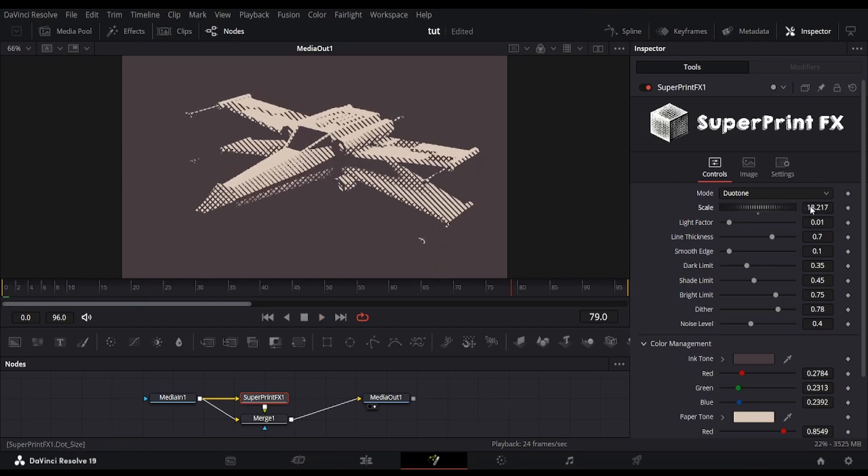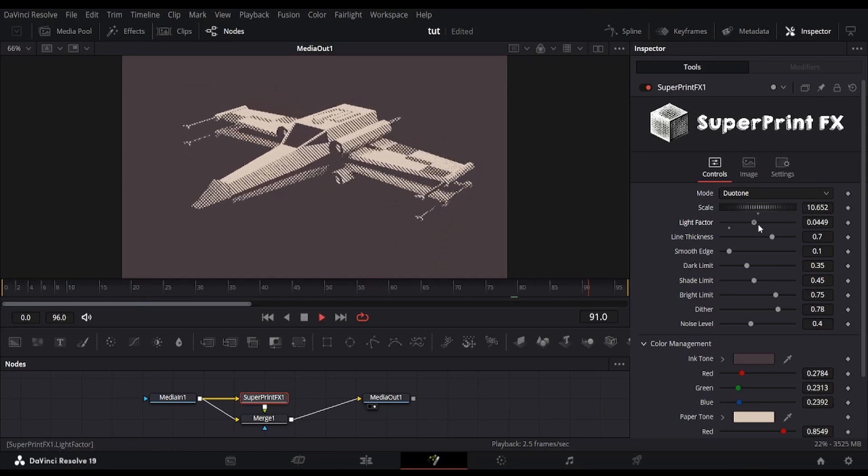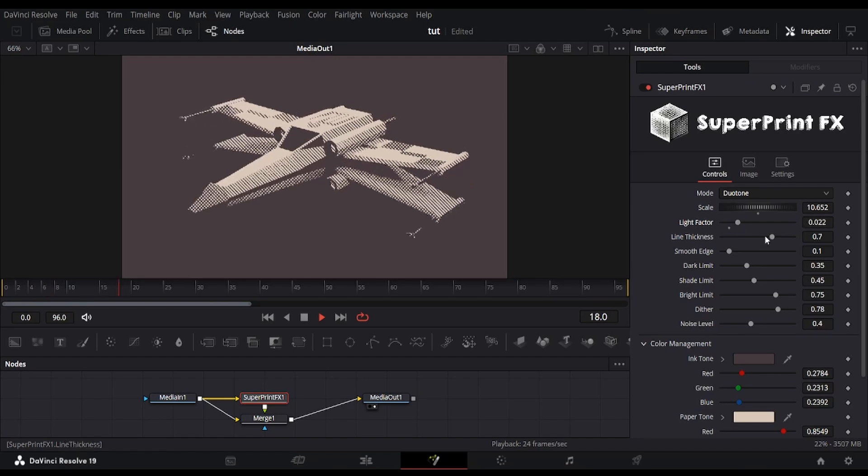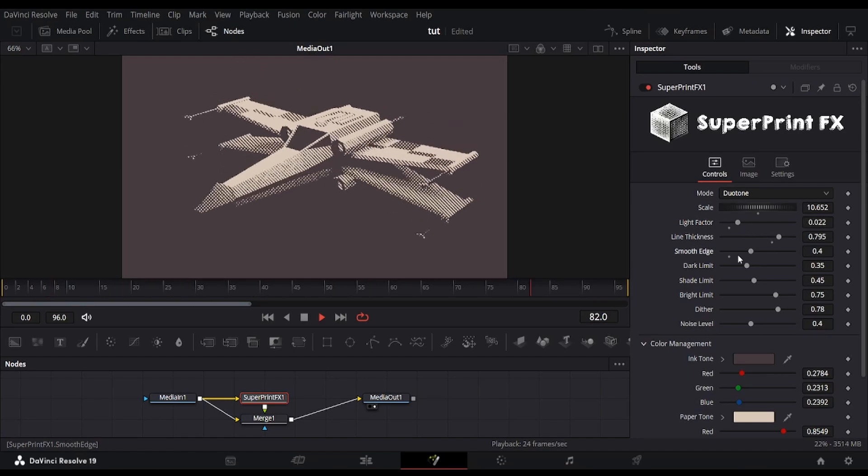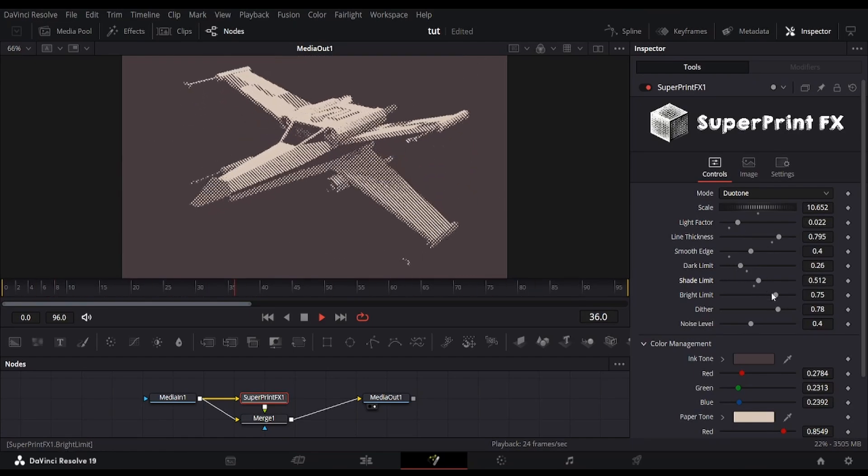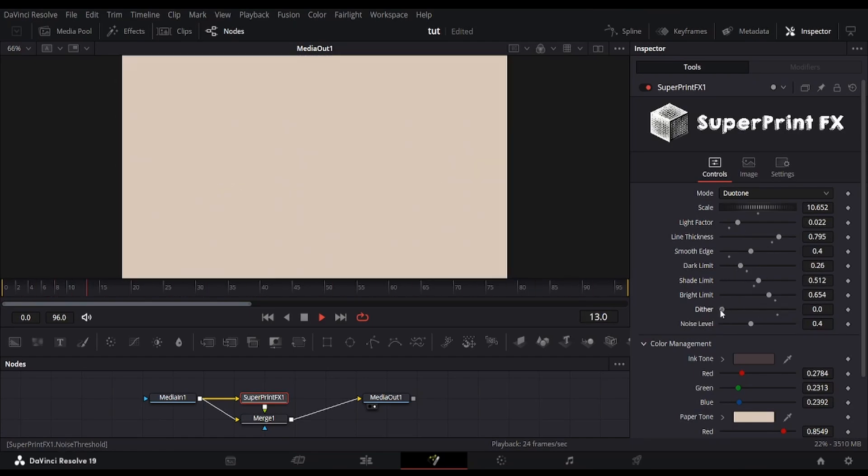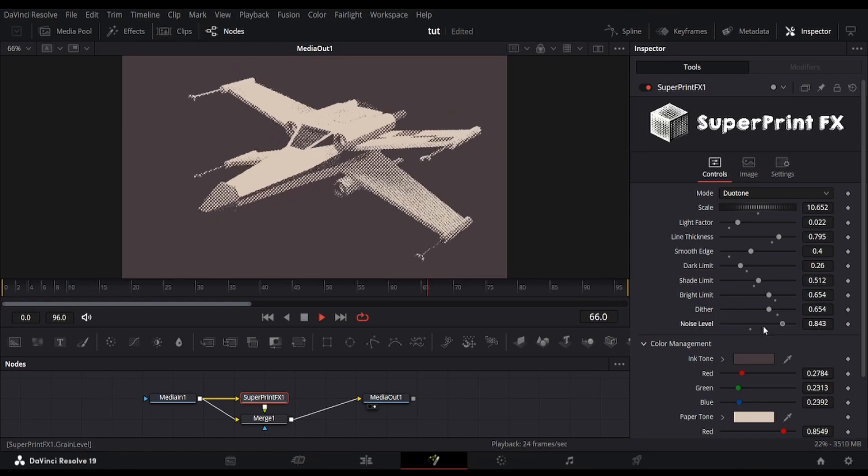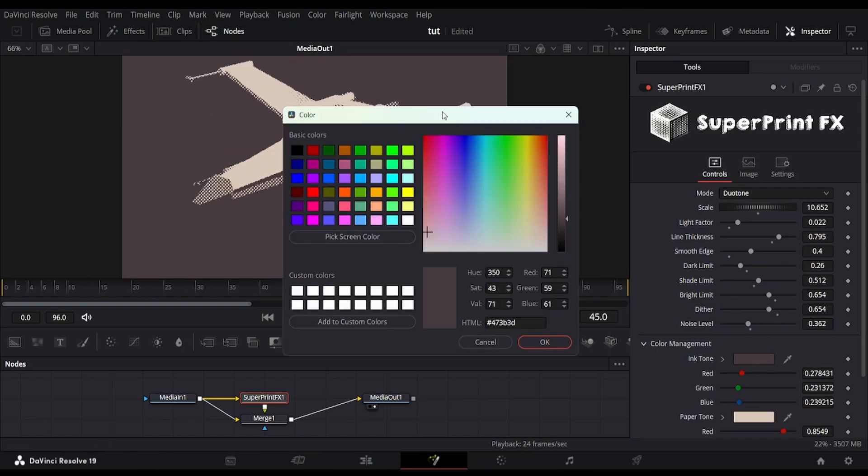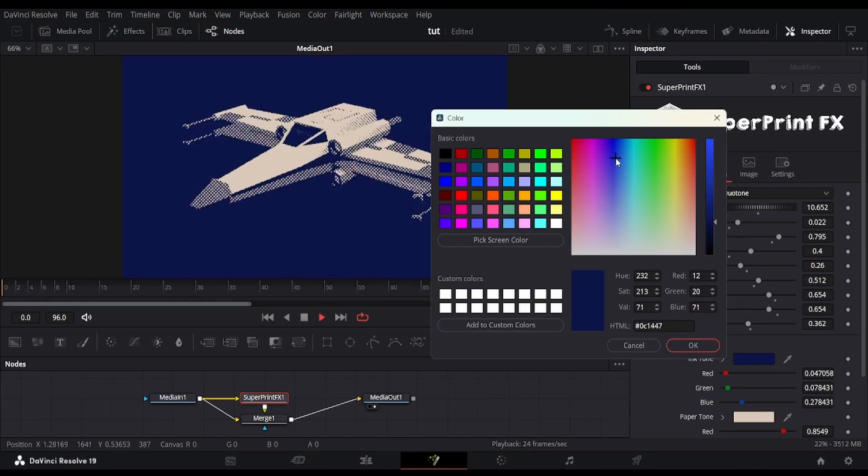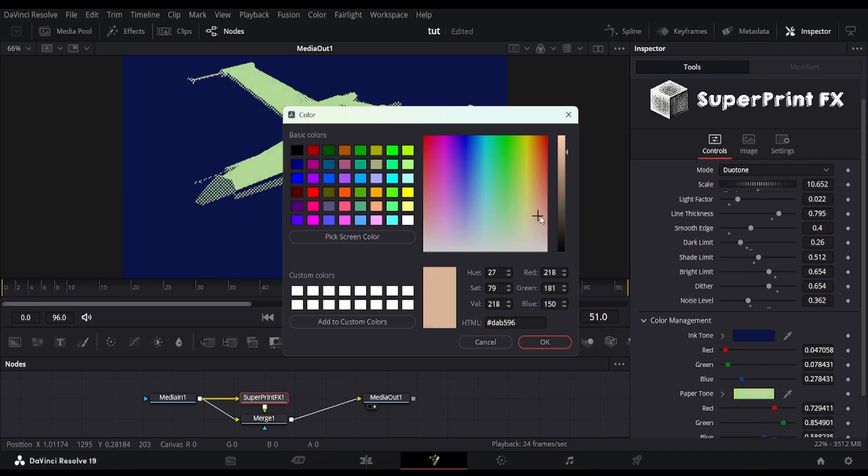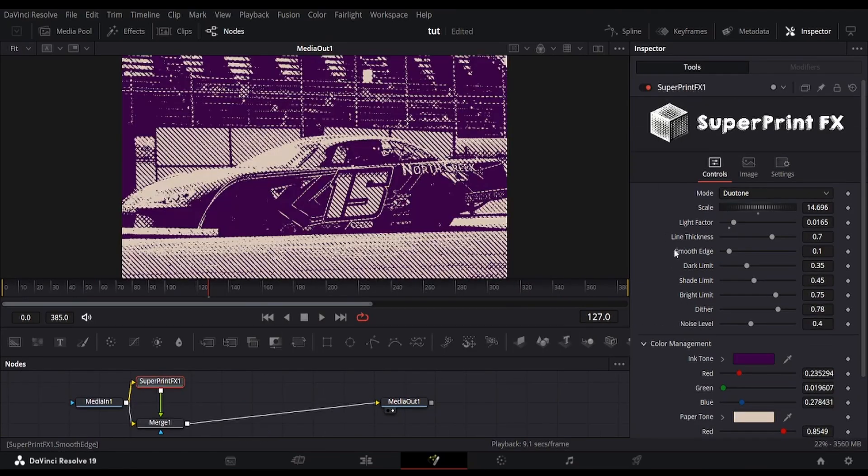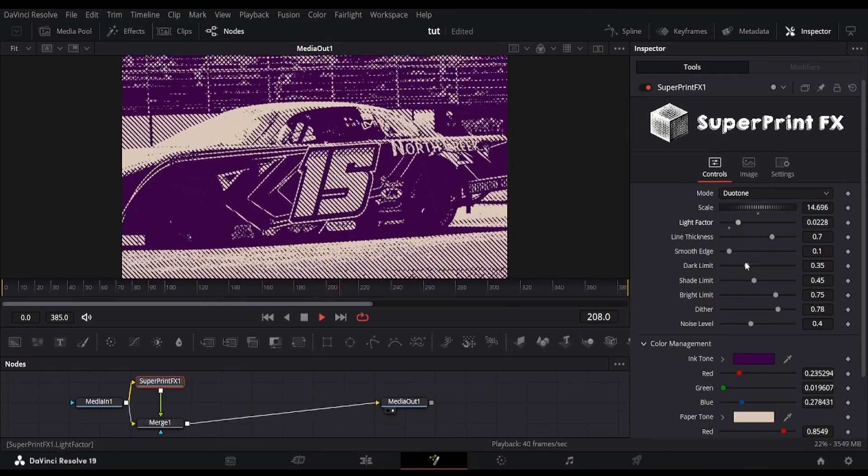We have the scale slider for increasing the space between hatched lines. We have multiple sliders to adjust the light and dark areas of the scene. We can also control the shade limit, hashing lines, and noise. The color of the ink and paper can be changed under the color management section. Here's another demo with the first clip.